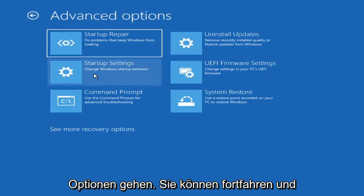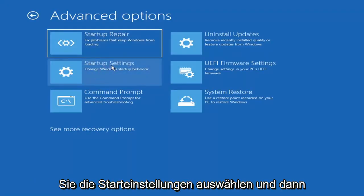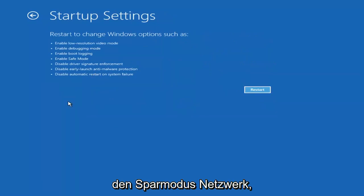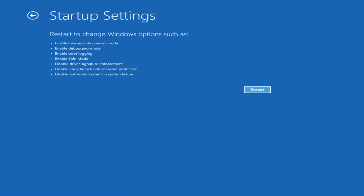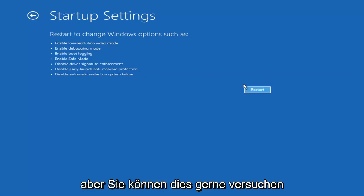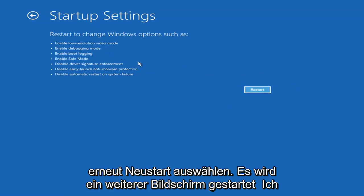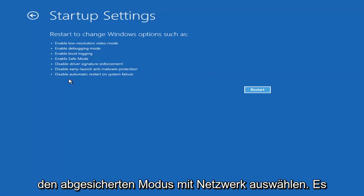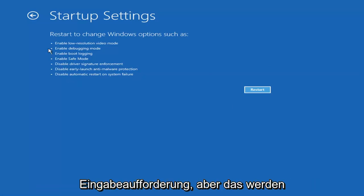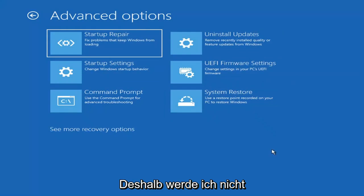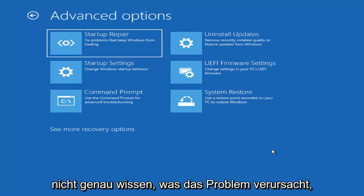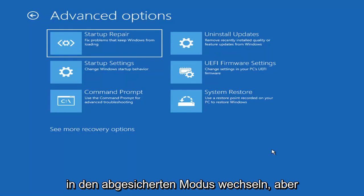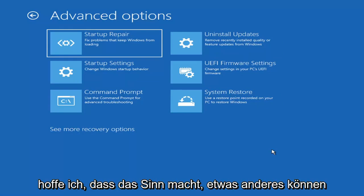We're going to go underneath advanced options again. You can go ahead and actually access safe mode by selecting startup settings. And then if you select the restart button, you have the option on the screen to select safe mode with networking, which will give you a key on the screen. It'll tell you which key to press to enter that. I believe it's the F7 key. I'm not going to go over that in today's tutorial because I don't really want to go into safe mode. But you're more than welcome to attempt that. Unless you know exactly what's causing the problem, you probably don't need to go into safe mode unless you're trying to recover files. We're trying to actually recover our computer here.